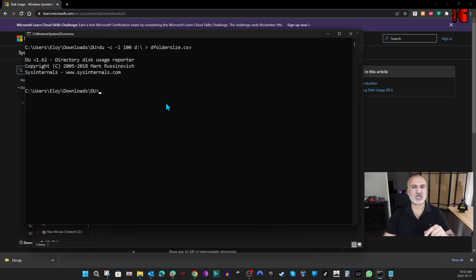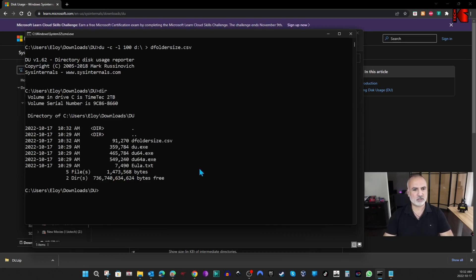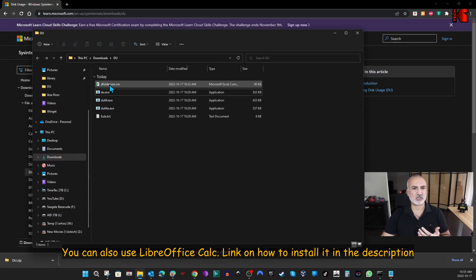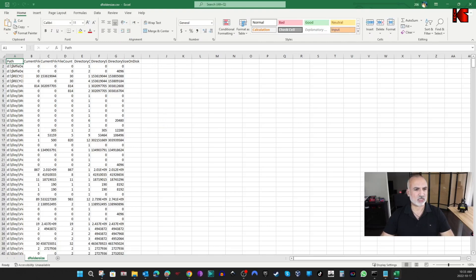It ran and put all the information into a file called 'd_folder_size.csv'. Let's go to the folder where this file was created and double-click on it — it will open in Microsoft Excel. Here's the file opened in Excel. You can see it gives you the path and other information.